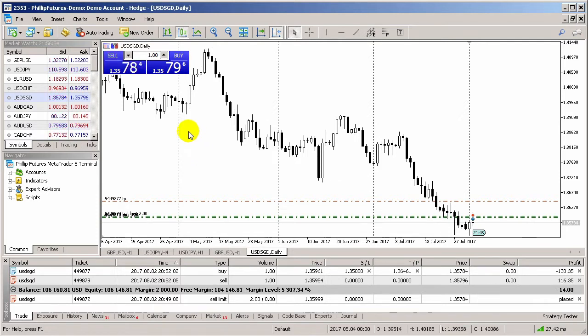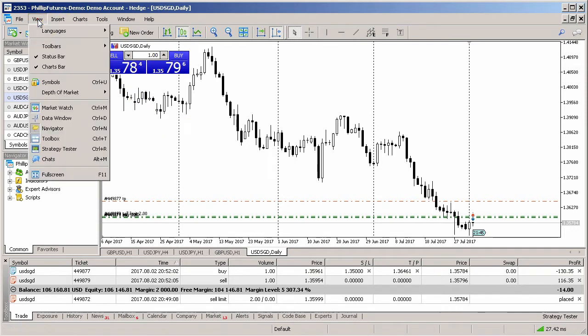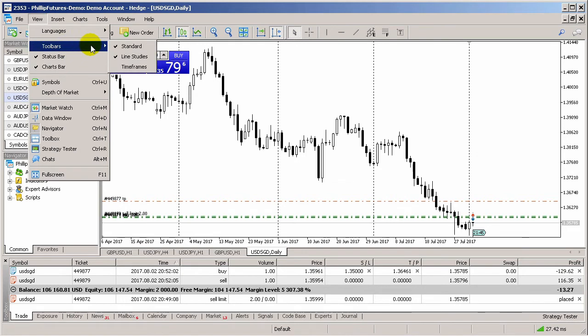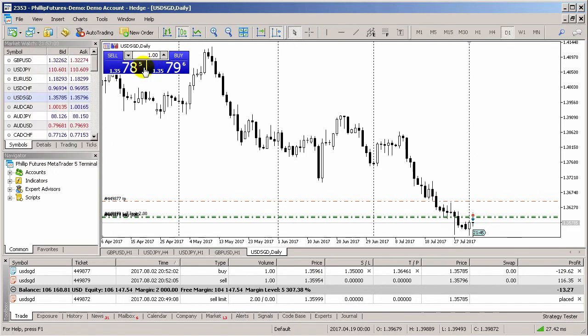By default, the Time Frame Quick Launch toolbar is not activated. You can activate it by clicking on View in the menu and selecting Time Frame.